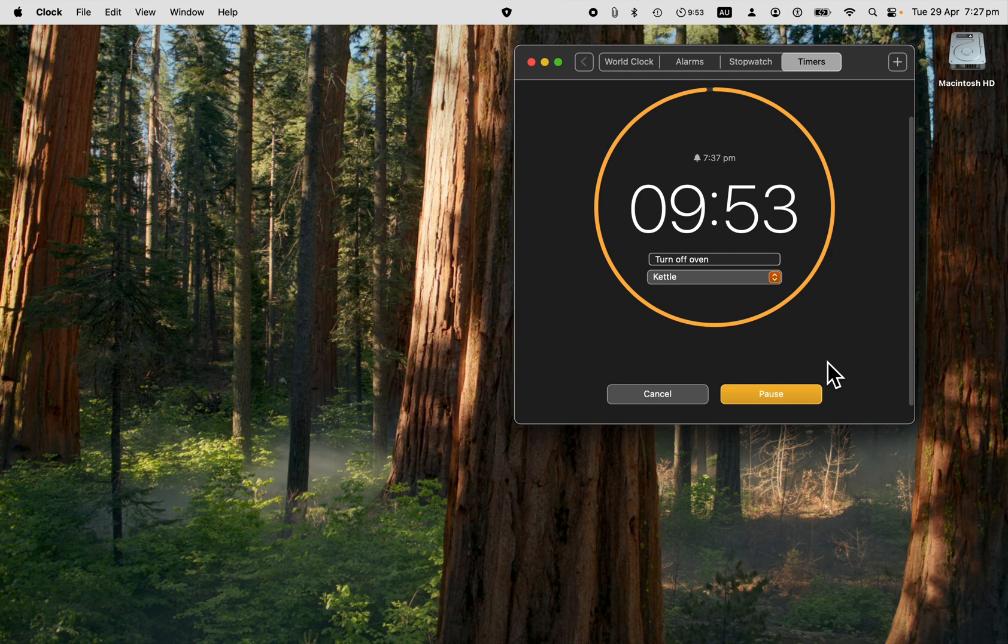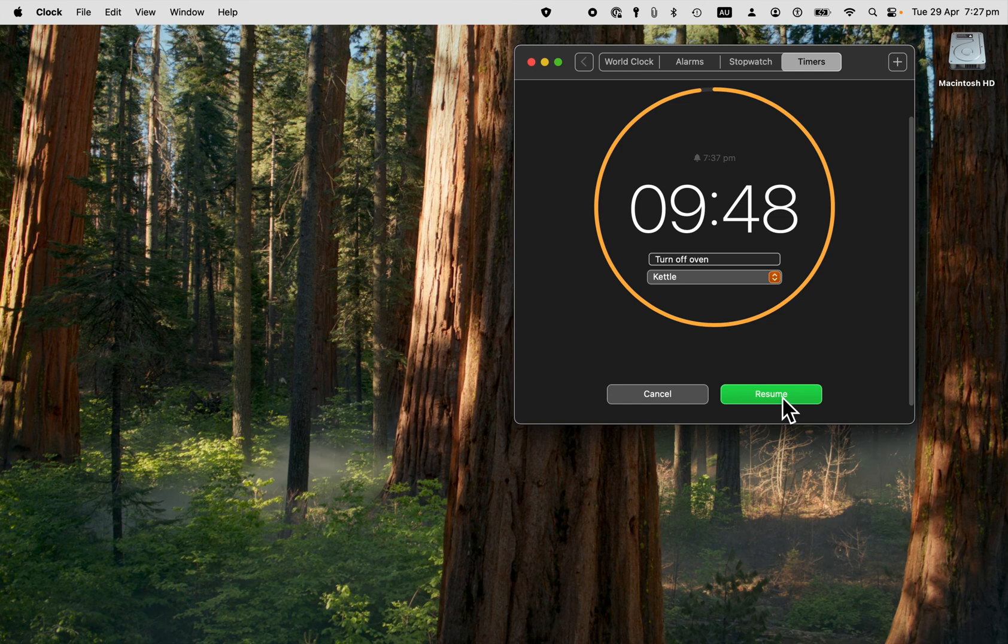Now, if you want to pause the timer, you can do that. I just need to take my food out of the oven, stir it up a little bit, and then I'll put it back in again. And then you can resume.